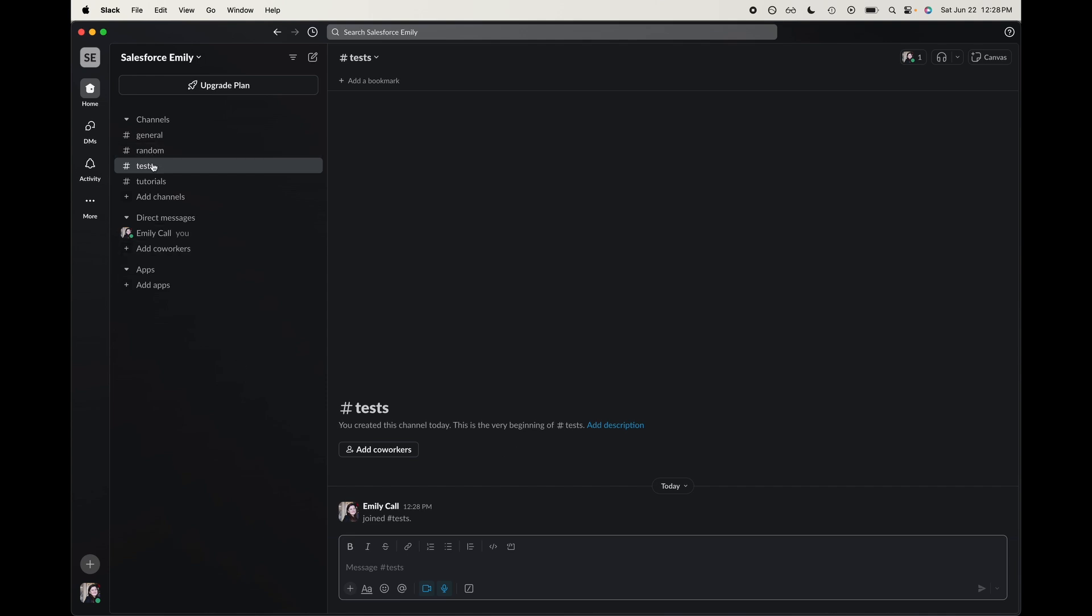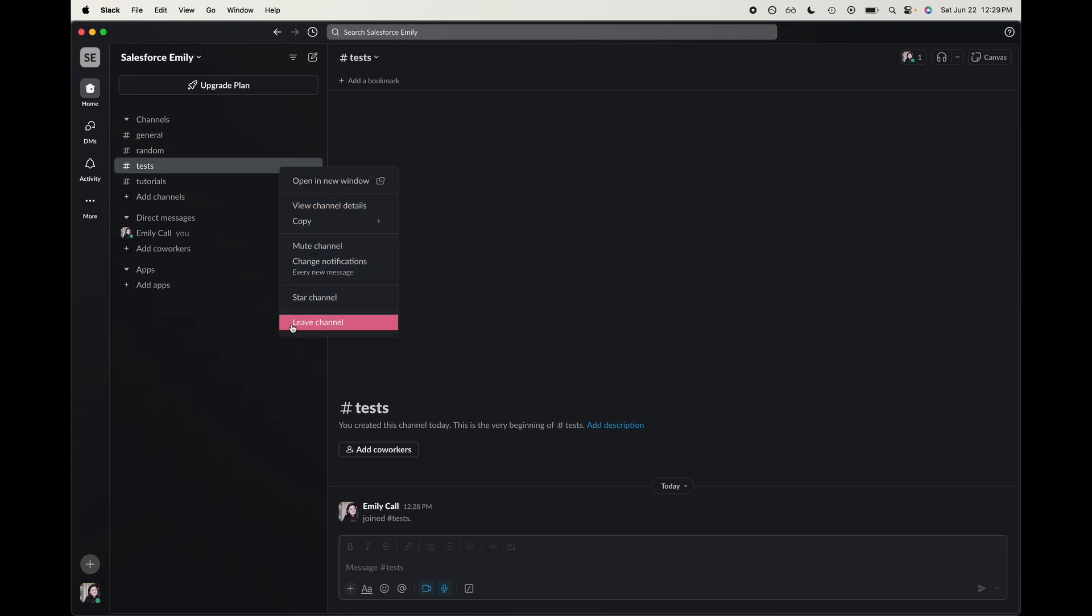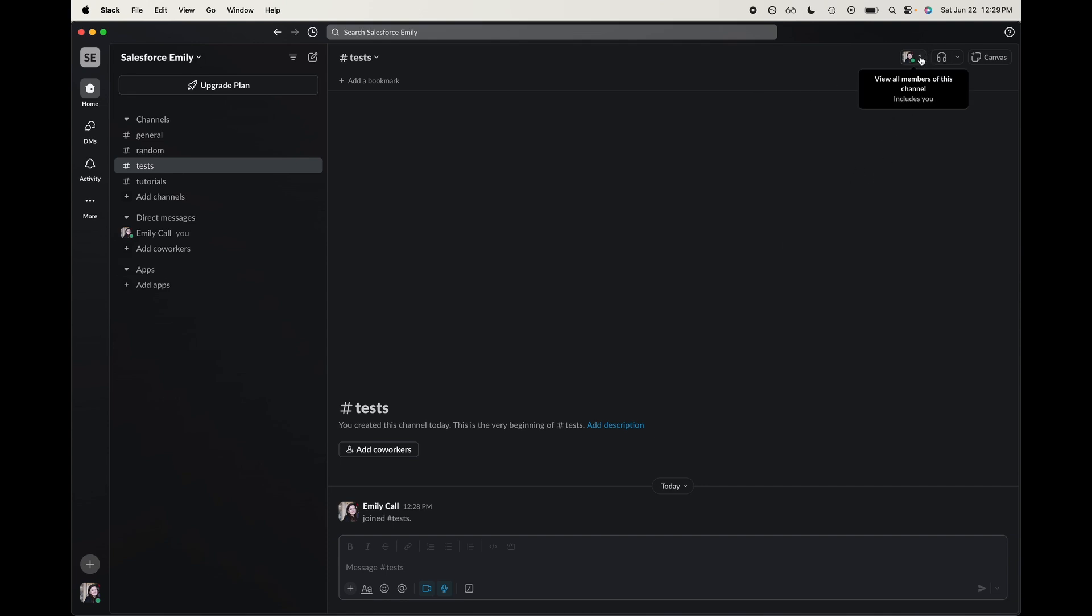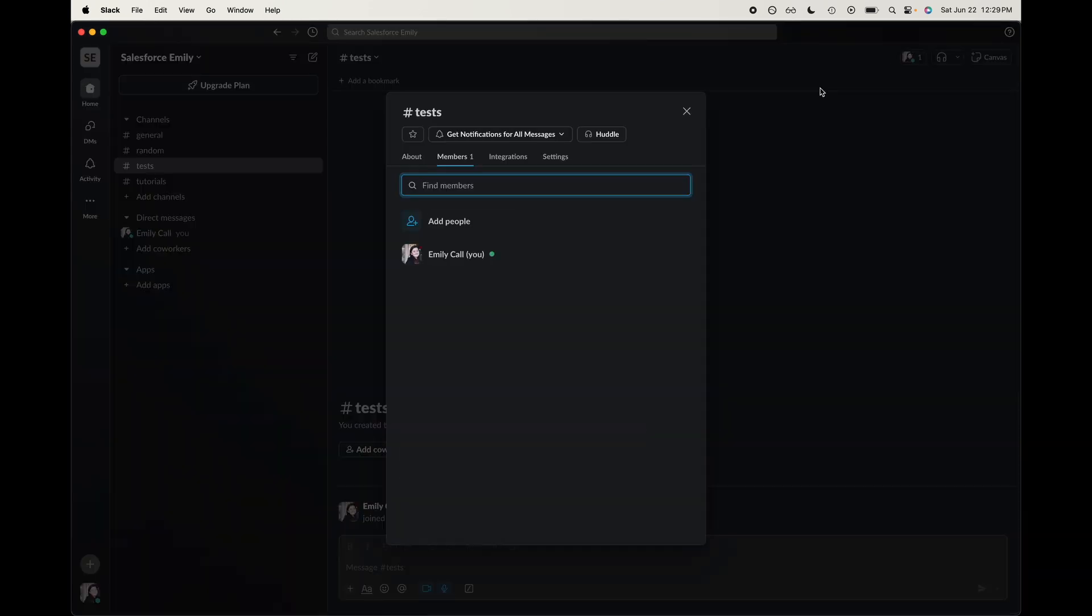So I have a test channel that I want to delete. A couple different options here. If you right-click on it, you could leave the channel if that's something you want to do. But assuming you do want to delete it, let's go up here to the top right corner.